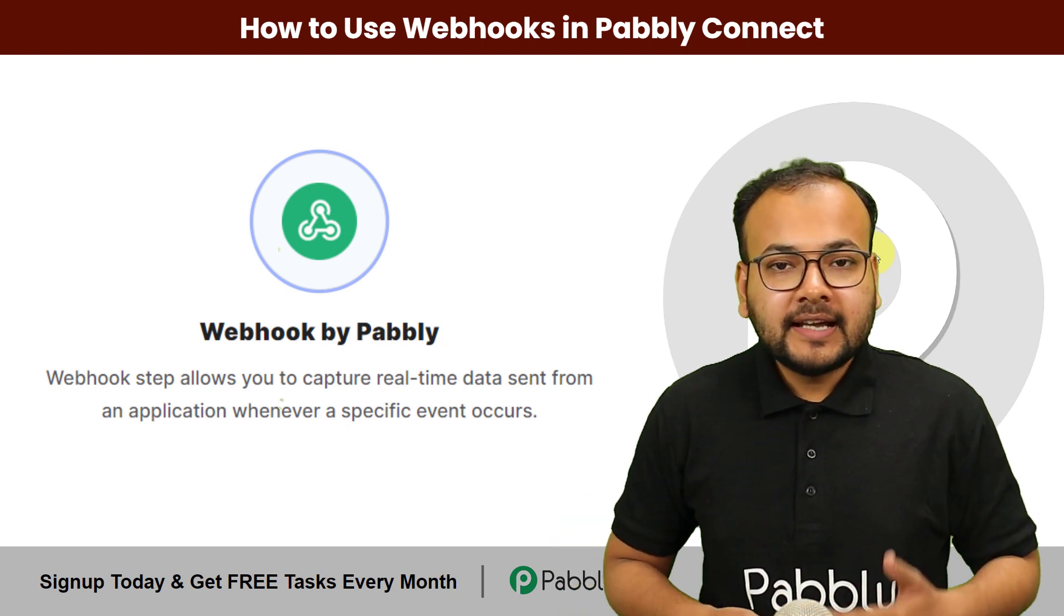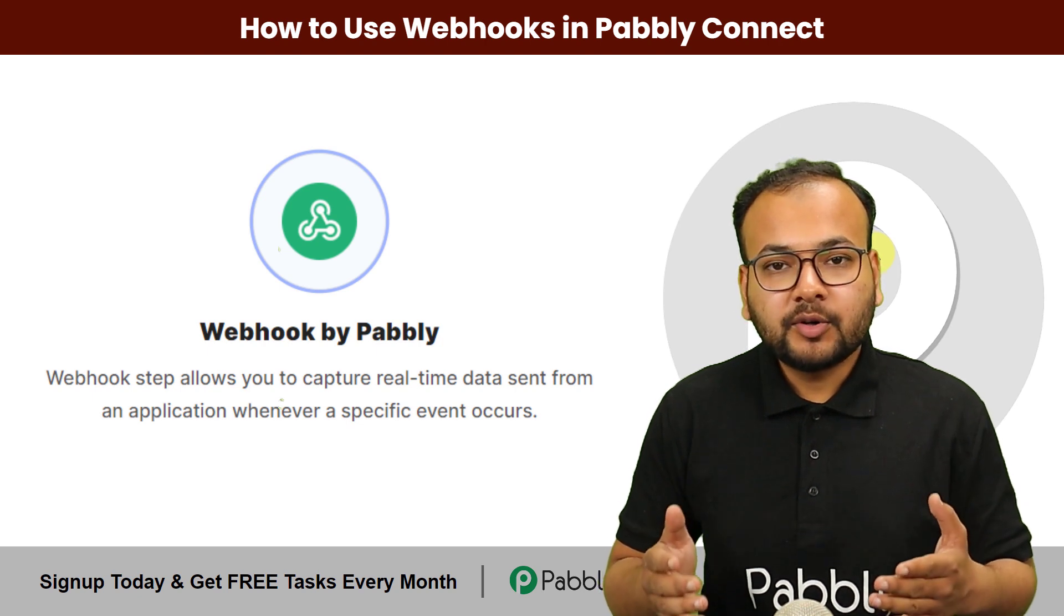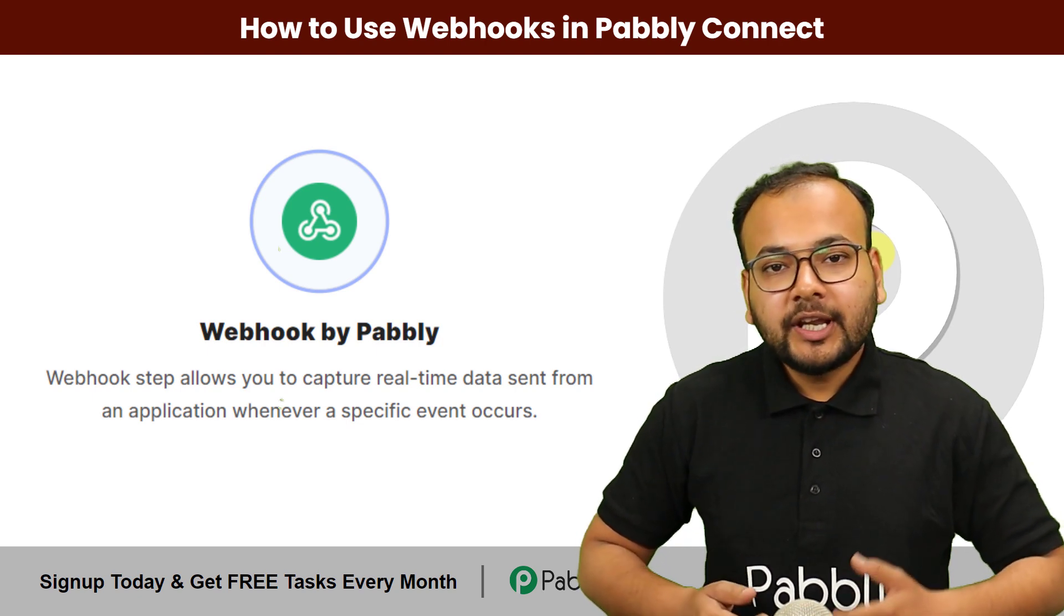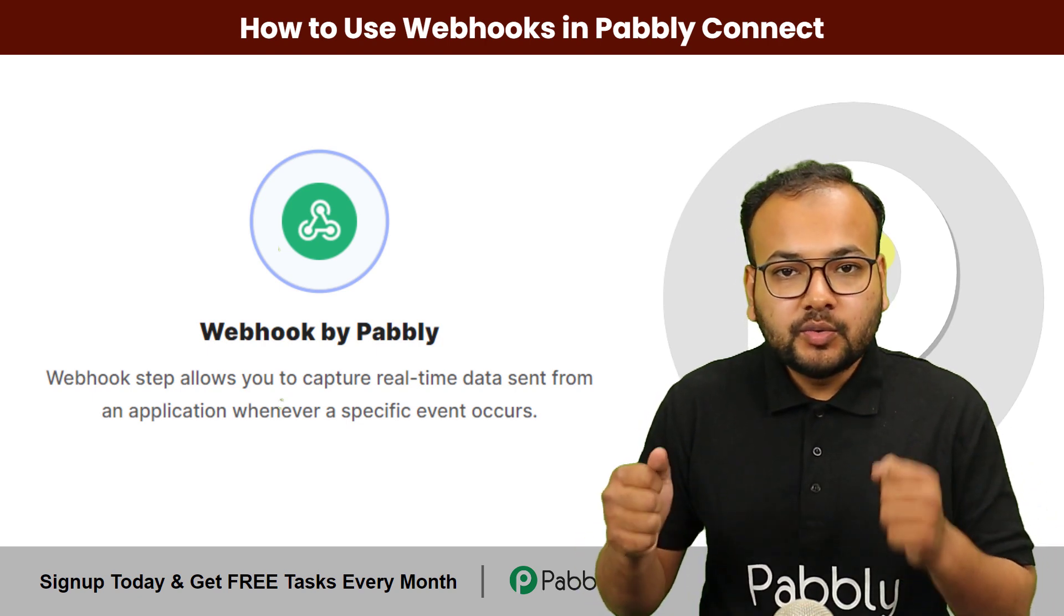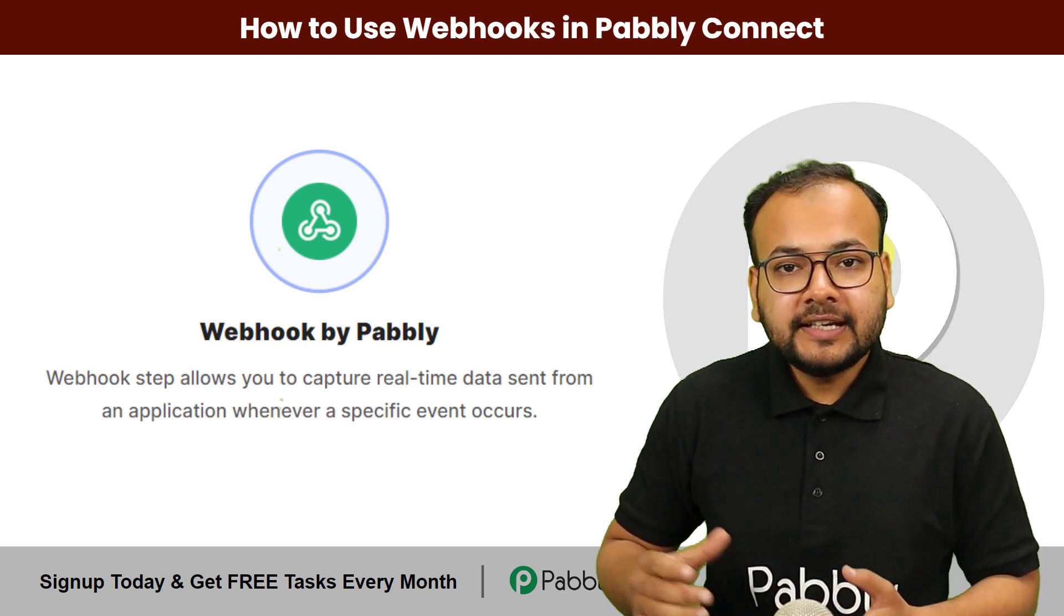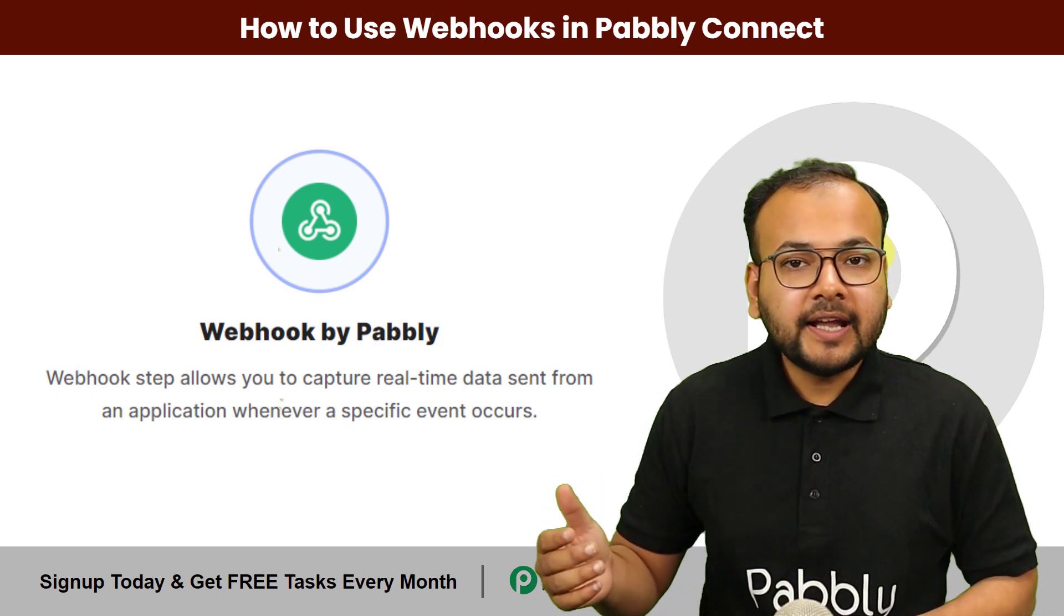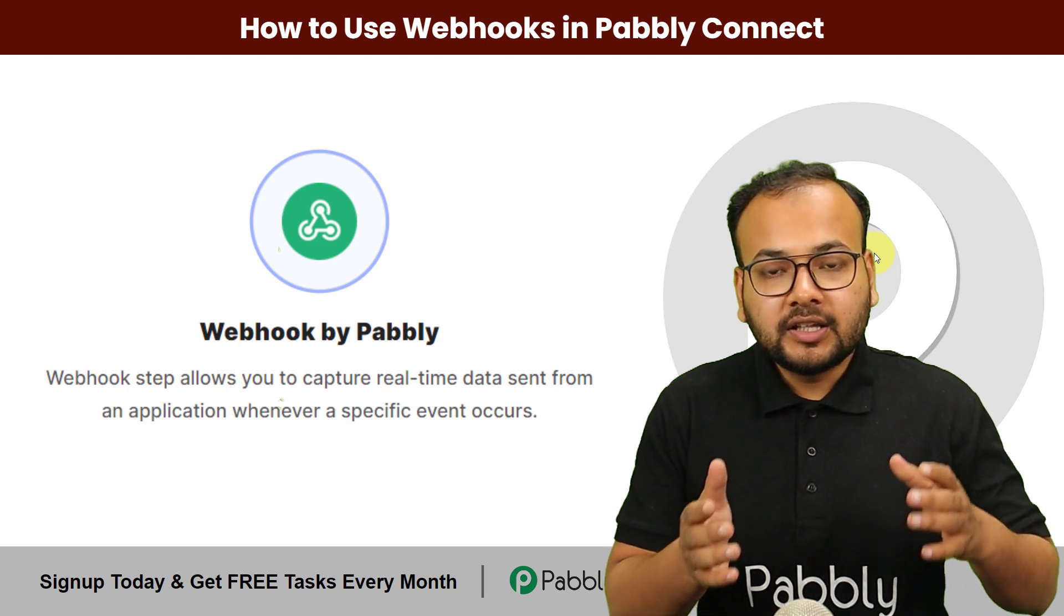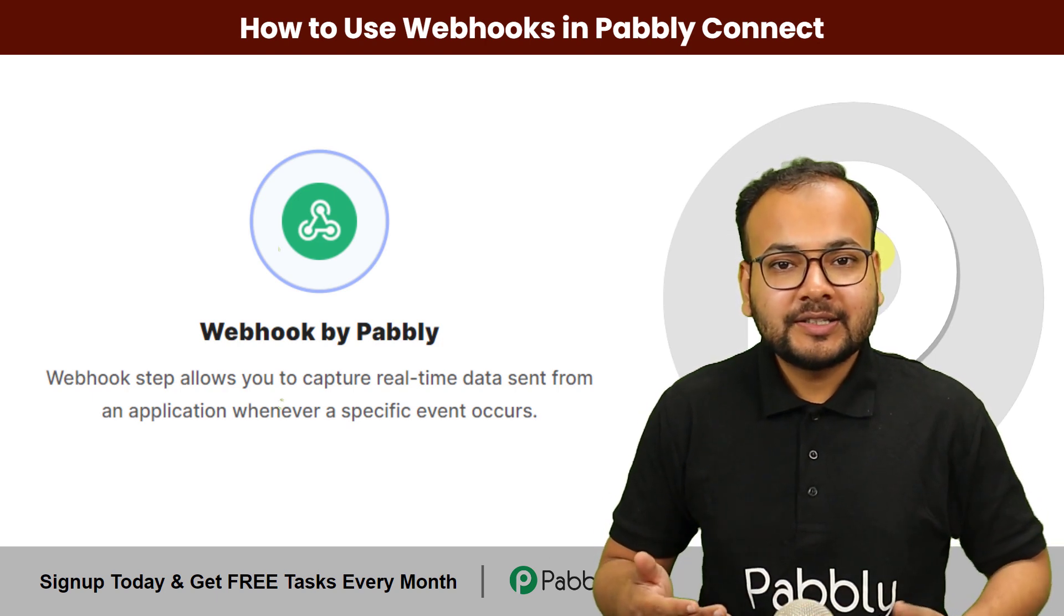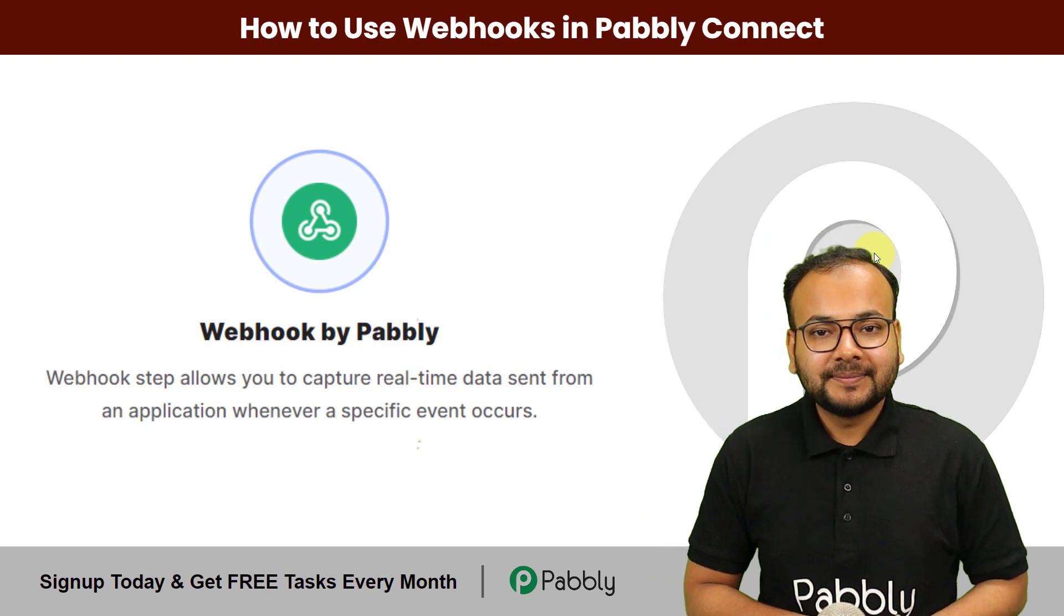Now let's see how you can use webhooks inside Pabbly Connect. In Pabbly Connect, webhooks are used for seamlessly integrating various different applications inside the automation workflows. Let us discuss it furthermore with an example.